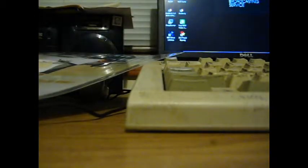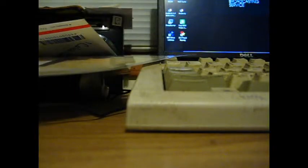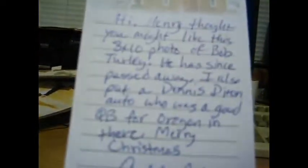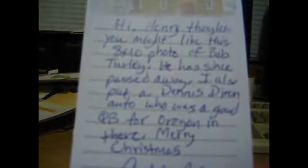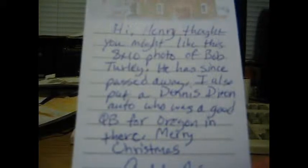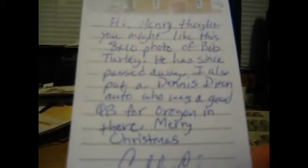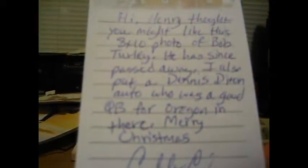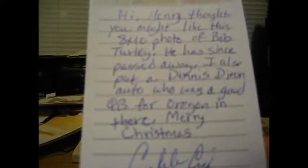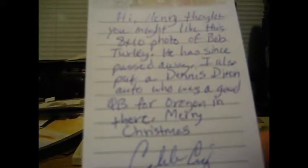It says, Henry, thought you might like this 8x10 of Bob Turley. He has since passed away. I also put a Dennis Dixon auto who's a quarterback. Okay, let's see if we can find Dennis Dixon.